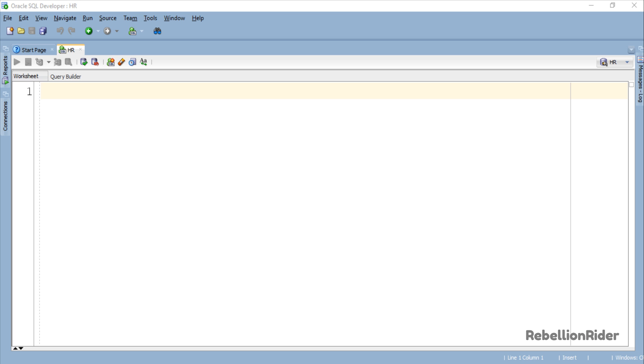We will do the same example which we did in the last tutorial but this time we will be using the SYS_REFCURSOR instead of weak REF Cursor. Let's do it then.